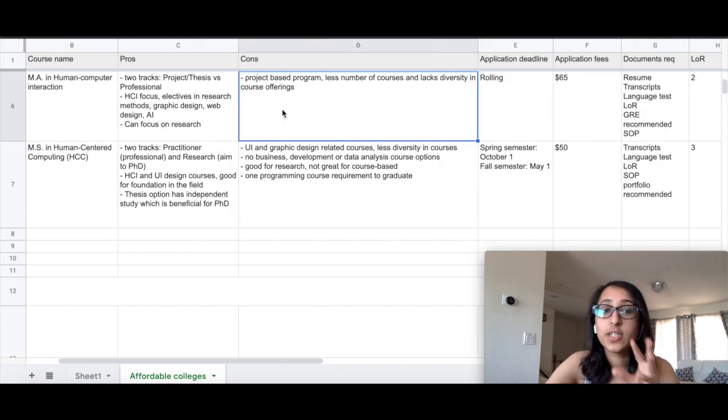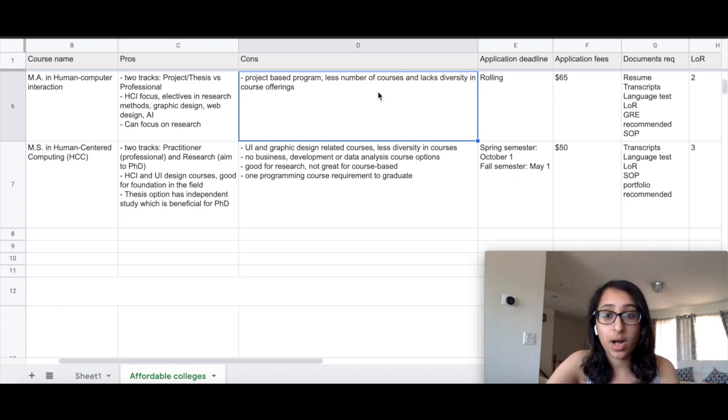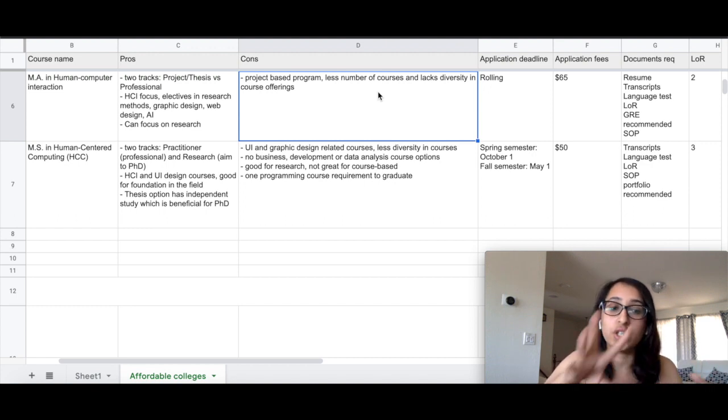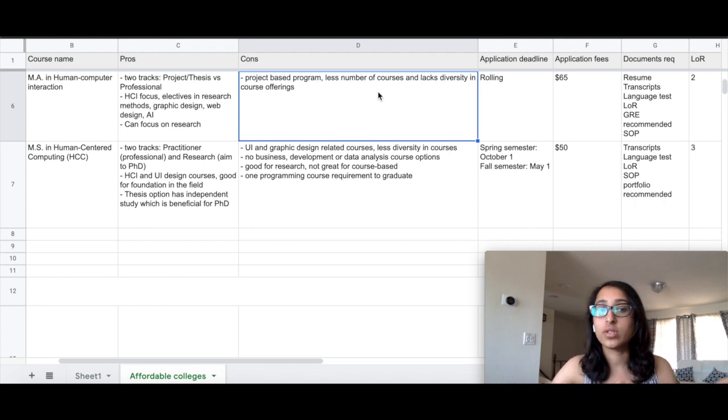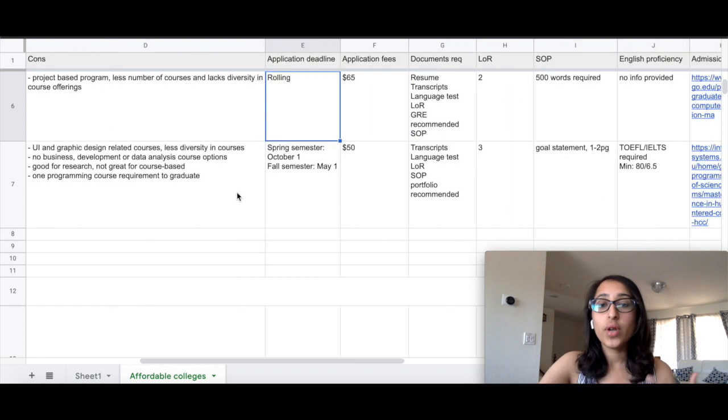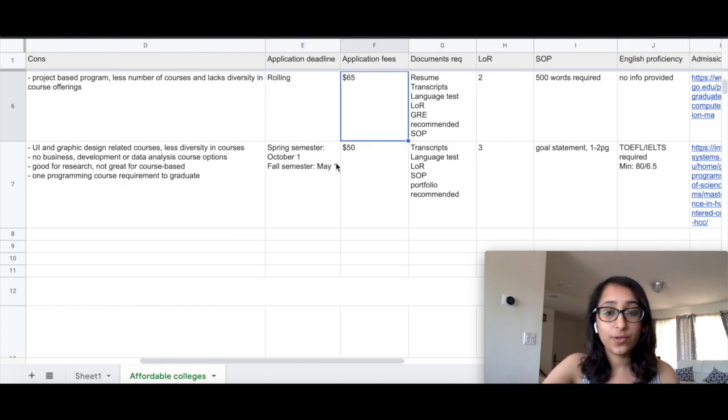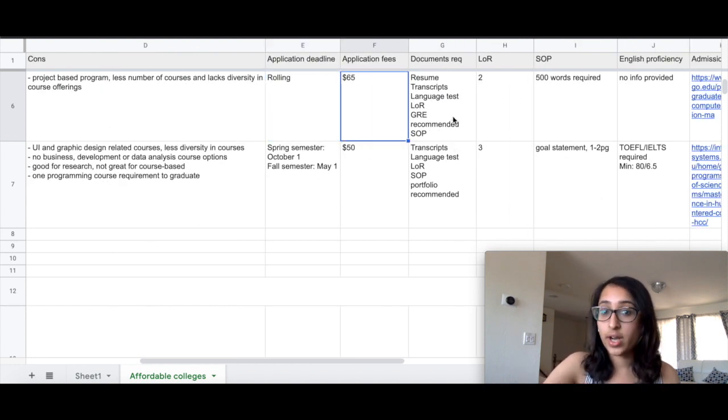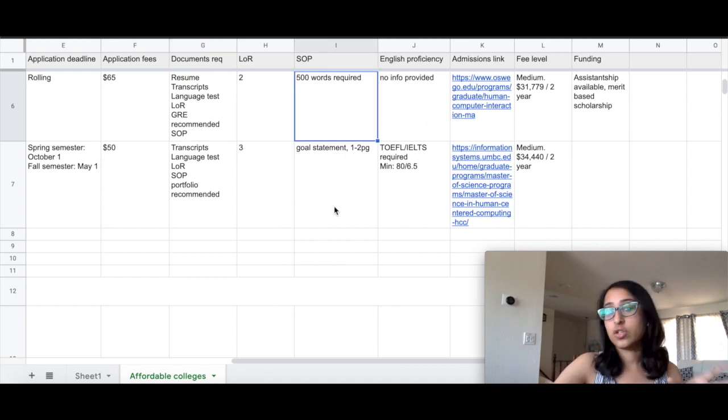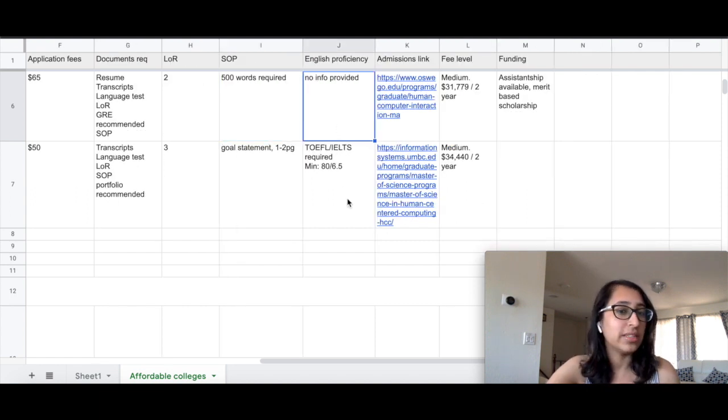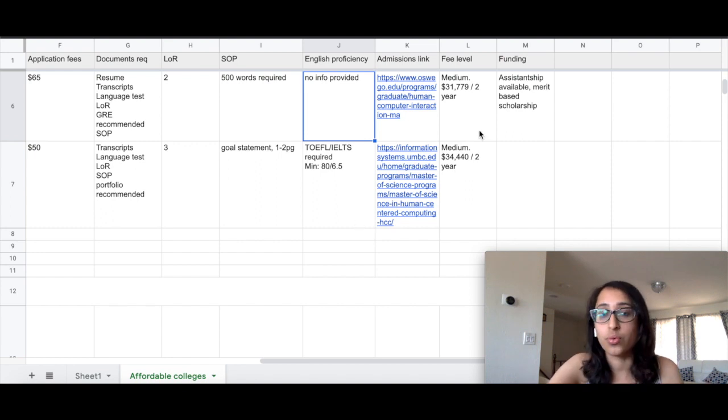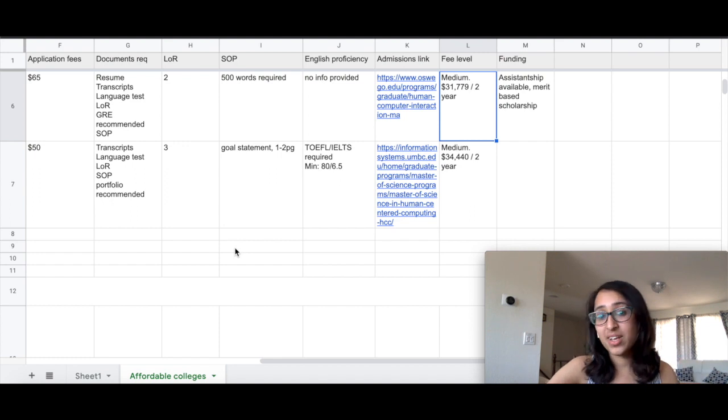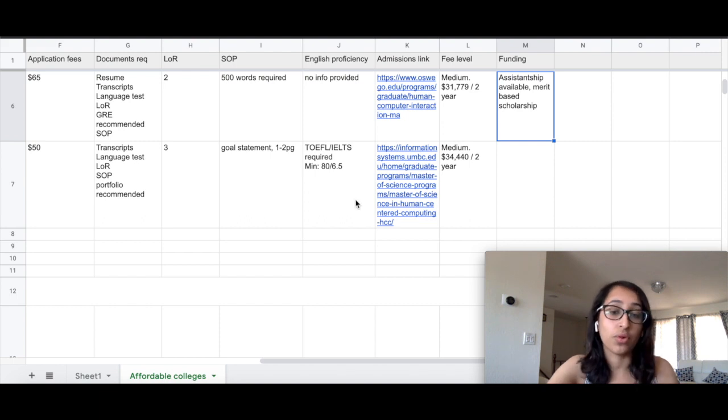This is a project-based program, so even though there are different courses, there is still a less number of courses you can take throughout the program and they lack diversity in the course offering. So as you can see, it is very focused on just UX and HCI courses, so they do not have any courses apart from this particular specialization. Rolling deadline again—the application fee is $65, which is quite low, and the documents required are as usual. Around 500 words of SOP is required here. For English proficiency, I couldn't find a lot of information, but I'm quite sure that they would ask a TOEFL or IELTS score. The fee level here is $31,000, which is medium for a two-year course, and also assistantships are available. They also offer merit-based scholarships throughout the program.